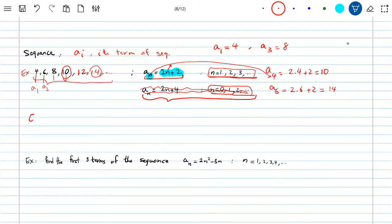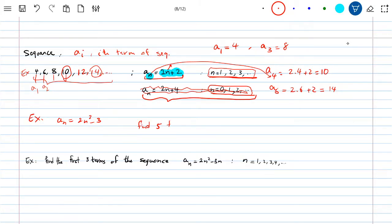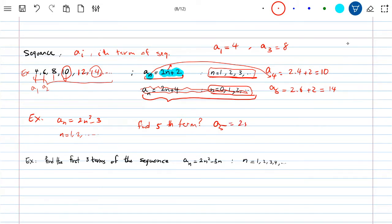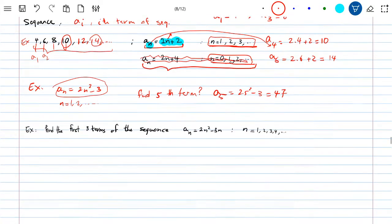Here's another example. If A_N is given as 2N² minus 3, and they ask you for the fifth term, find A_5. Assuming N starts from 1, replace 5 for N into the formula: 2 times 5 squared minus 3 equals 2 times 25 minus 3 equals 50 minus 3 equals 47. So the fifth term of that sequence would be 47.